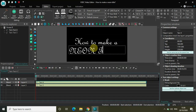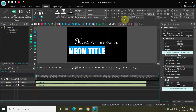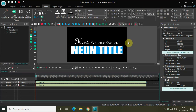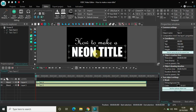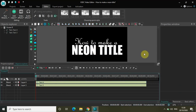Let me change the font to Impact and the font size to somewhere around 350. Let me center align it and increase the text box size. Alright, so now I have written my two texts — the first is 'how to make a' and the second is 'neon title'.